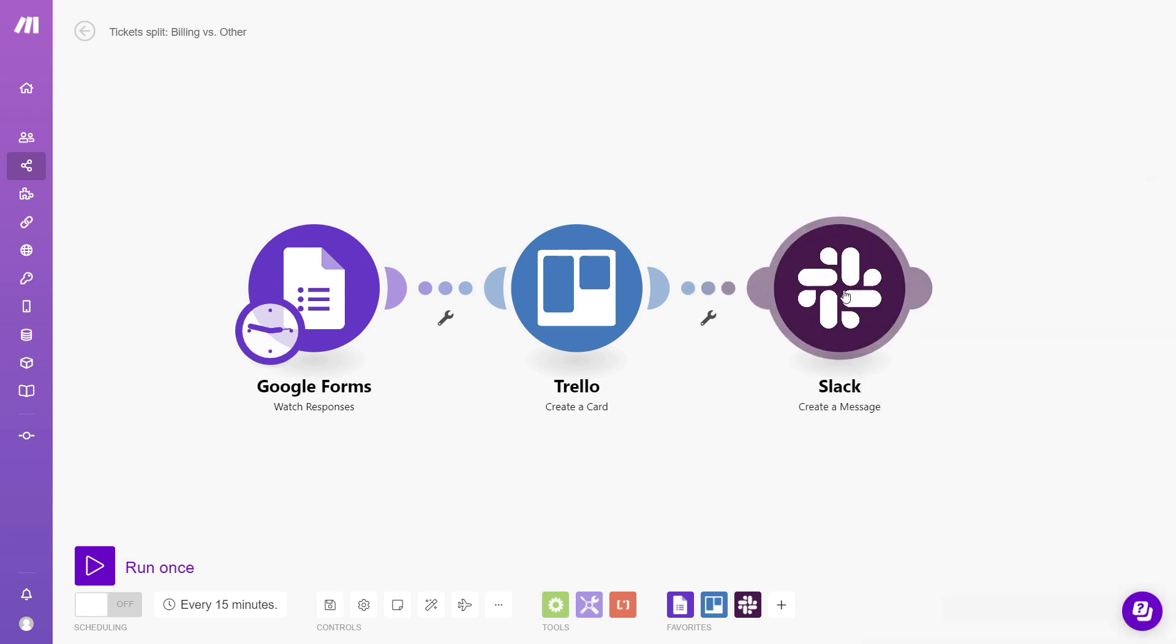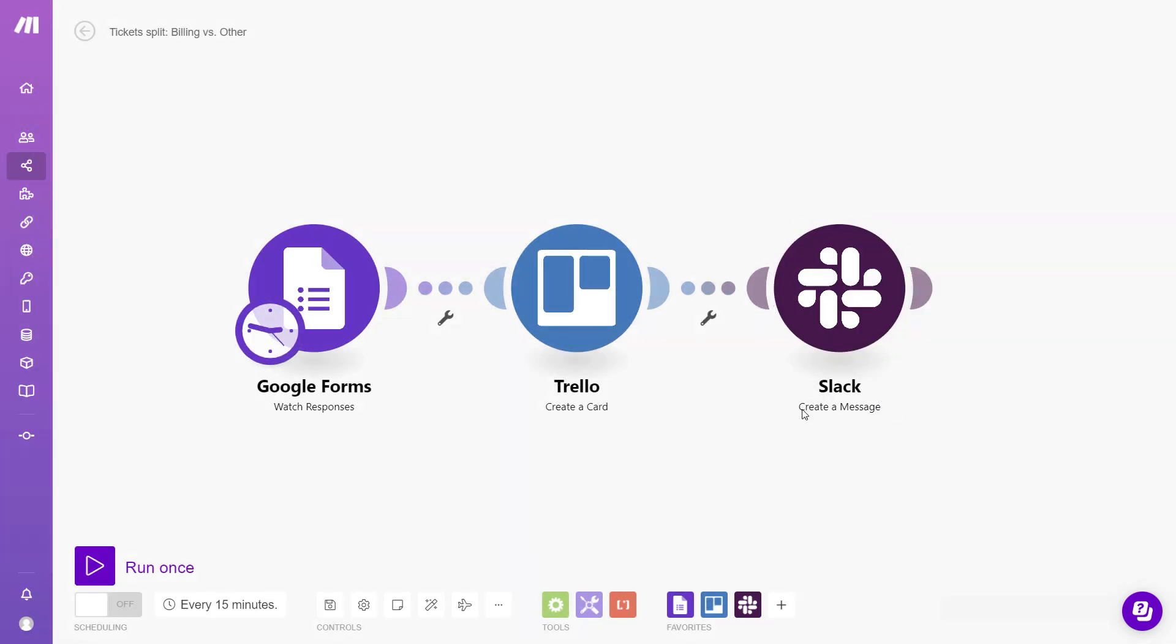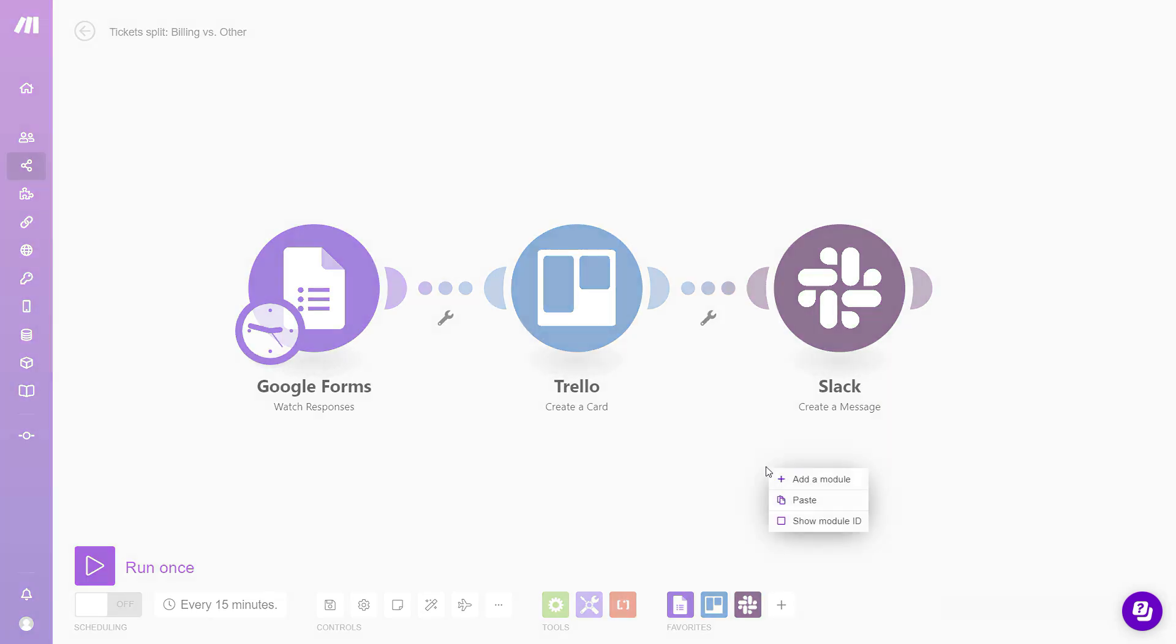So once we have our Slack module set up, we can start building the second branch in our workflow. To make this easier, we can just copy the Slack module. So to do that, just right click and select copy module, and then we can paste it down here below.